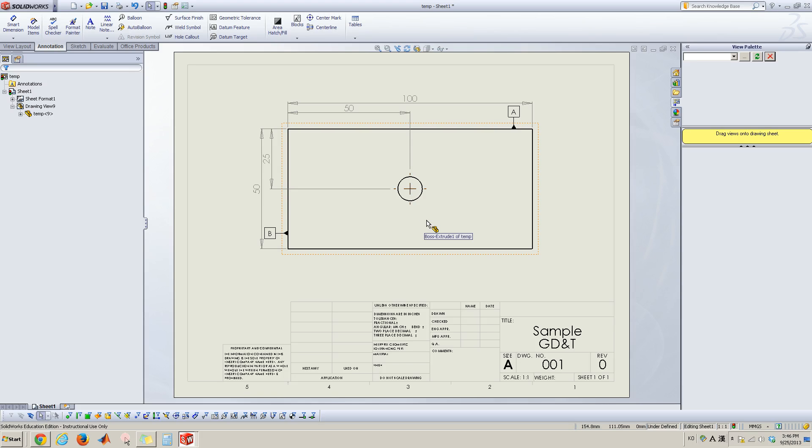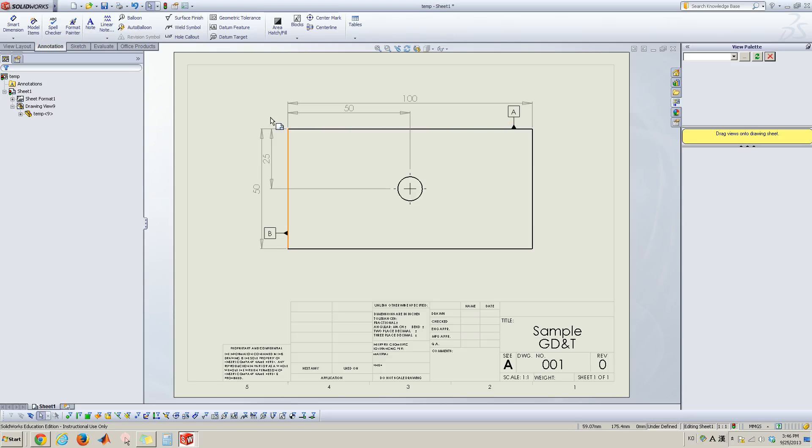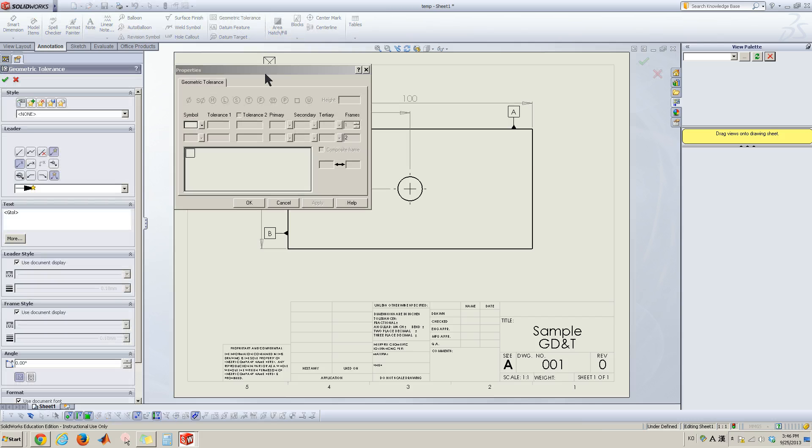Center hole location is really important with respect to datum A and B. So now let's go to annotation tab and here geometric tolerance. Let's click this.